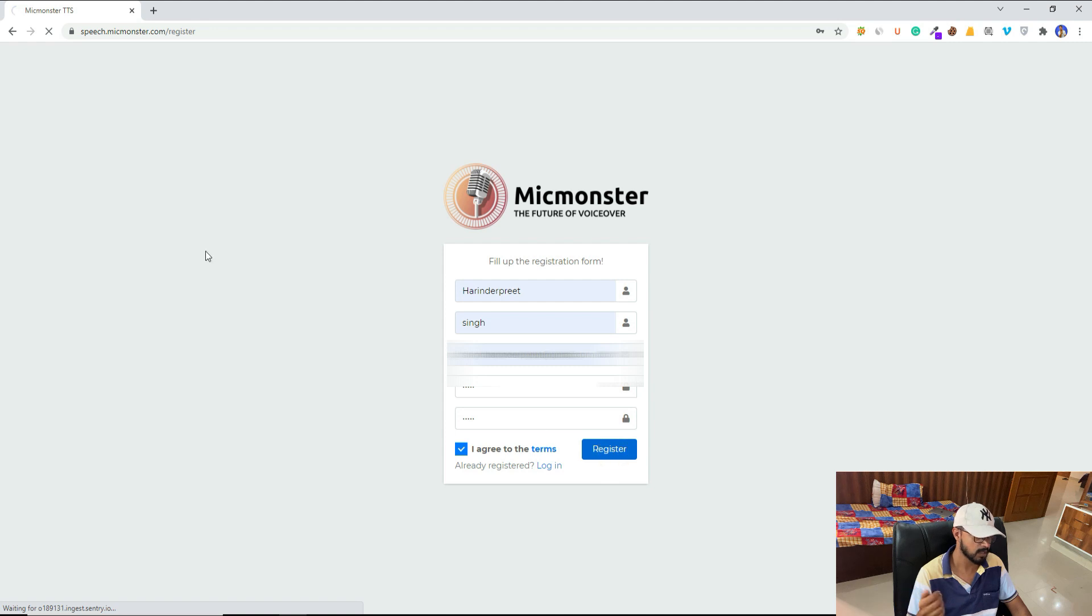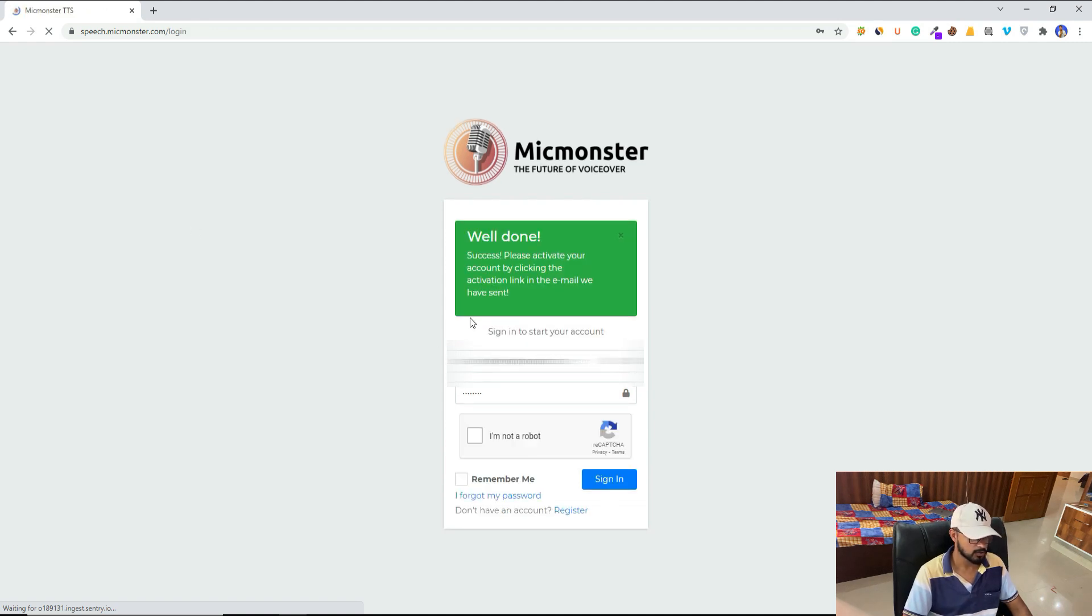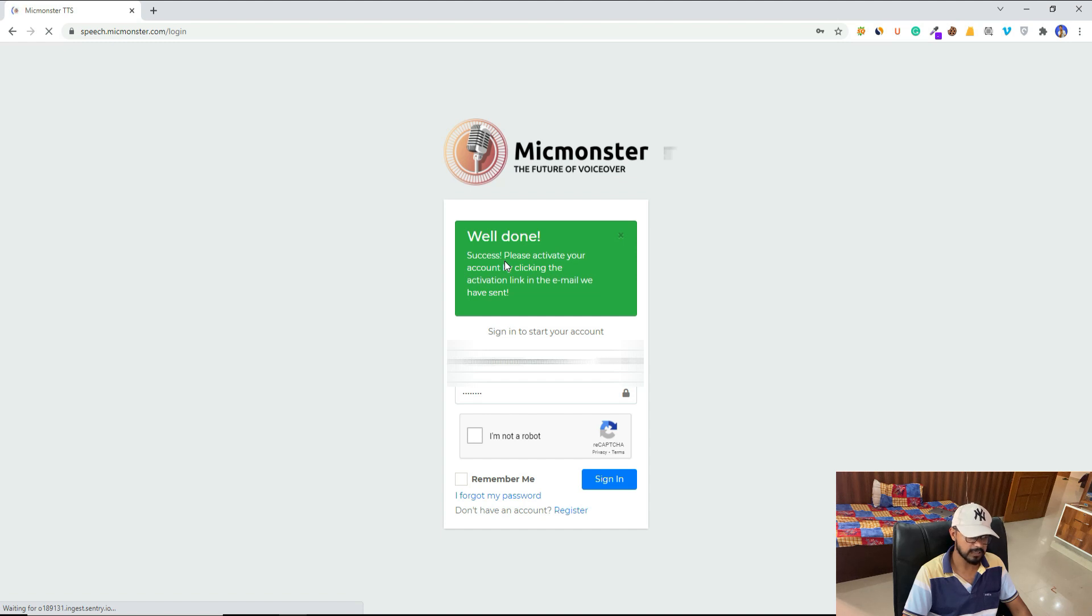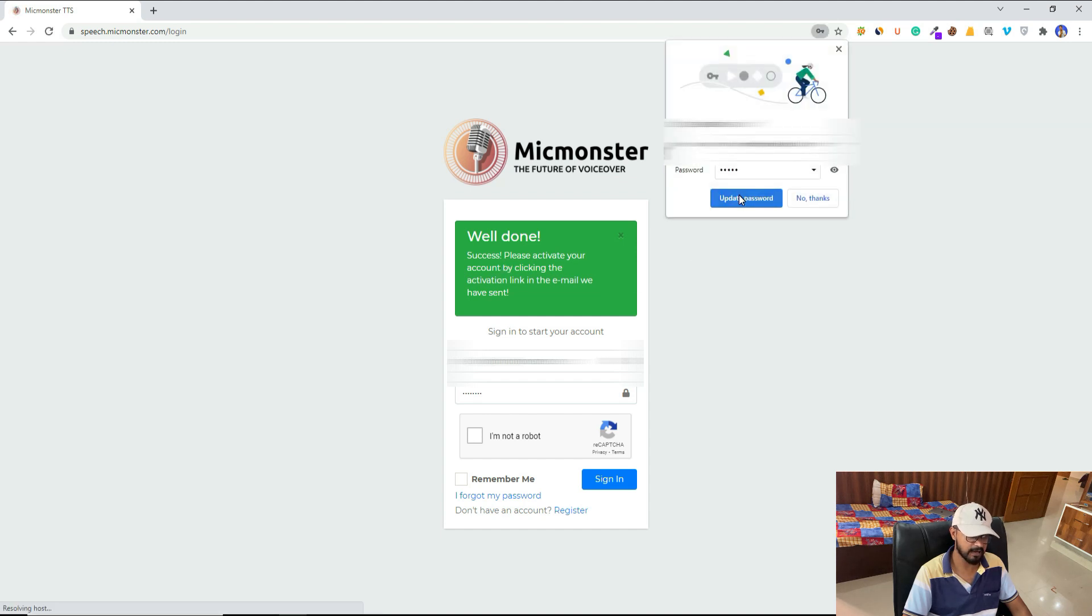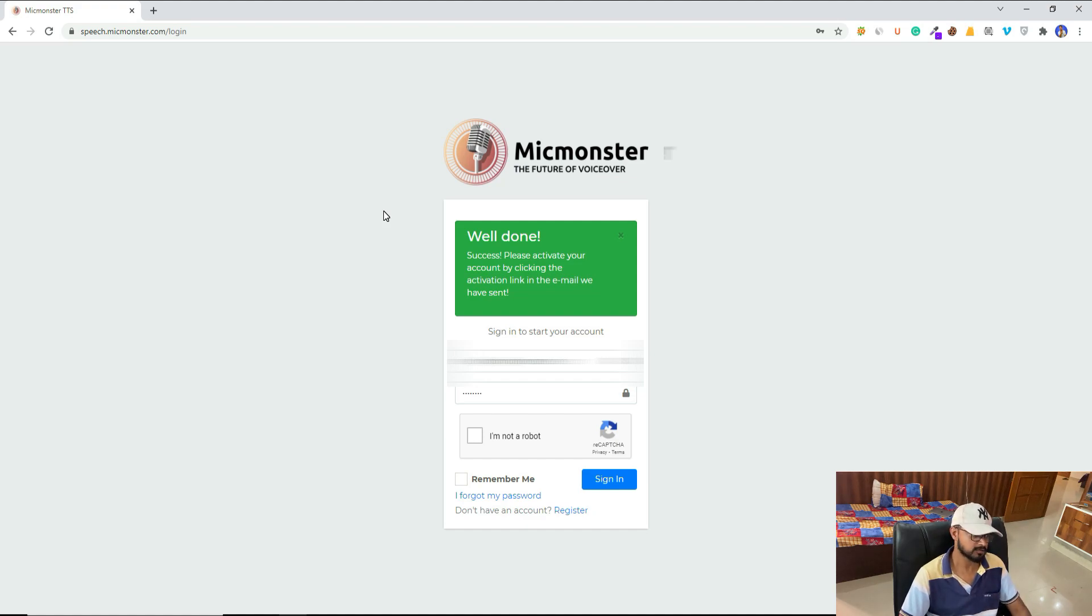I will click on register and it will create my account. Once you sign up, you will receive an email that you have to confirm. So let me quickly do it.